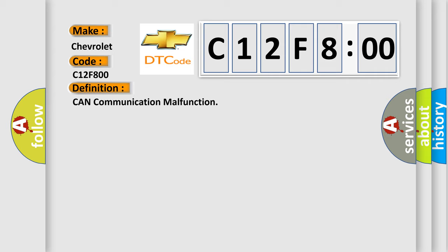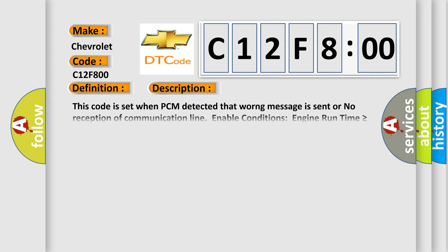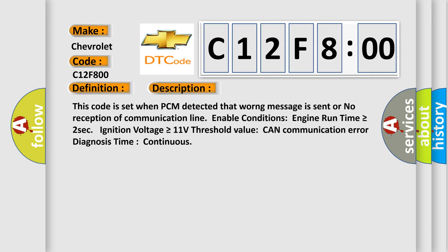And now this is a short description of this DTC code. This code is set when PCM detected that wrong message is sent or no reception of communication line. Enable conditions: engine run time is greater than or equal to 2 seconds, ignition voltage is greater than or equal to 11 volts. Threshold value: CAN communication error diagnosis time continuous.